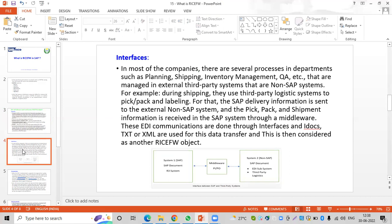Next is Interfaces. An interface connects different systems — for example, when a client has an SAP system already integrated with a manufacturing site. When they are doing packing at the manufacturing site, a product packing label with a barcode is printed.